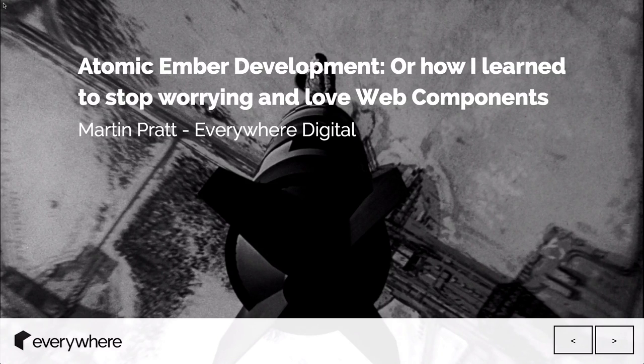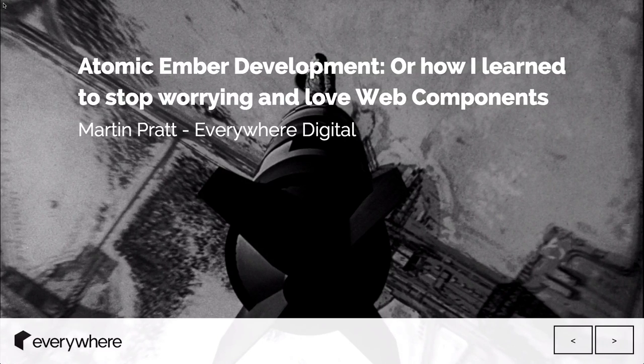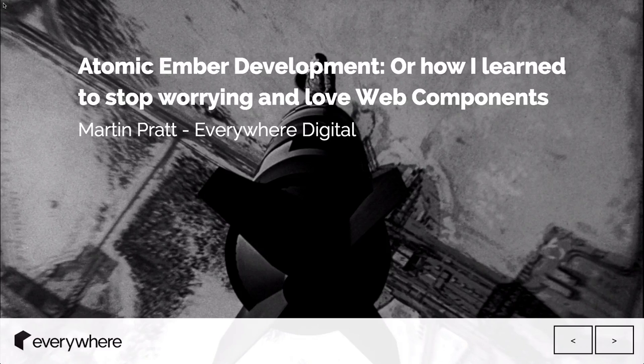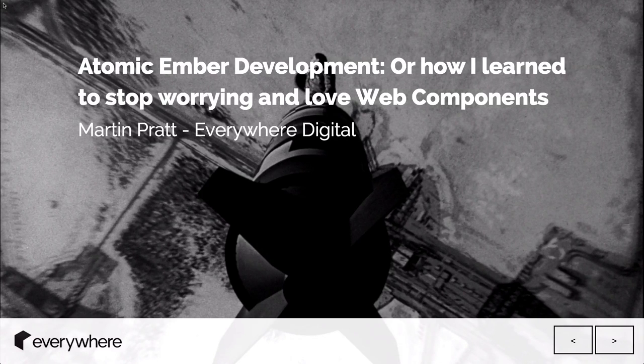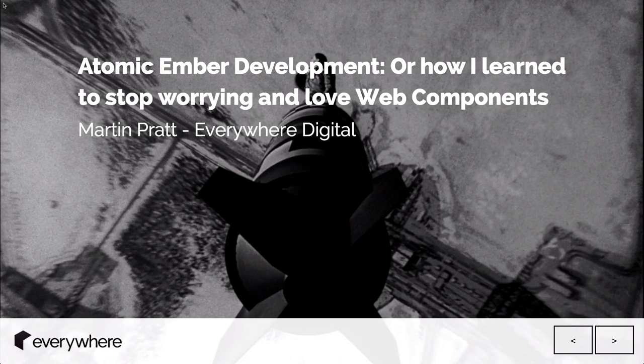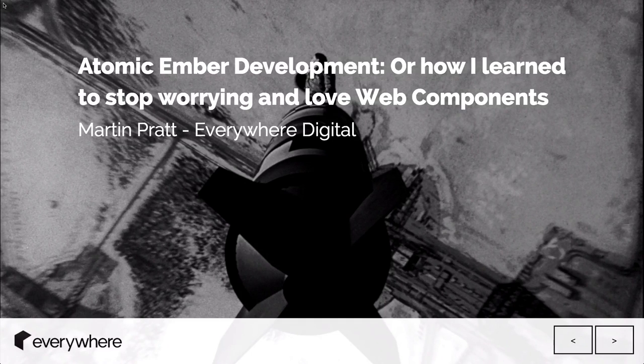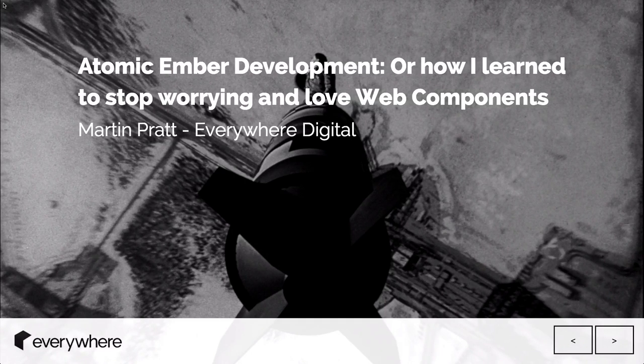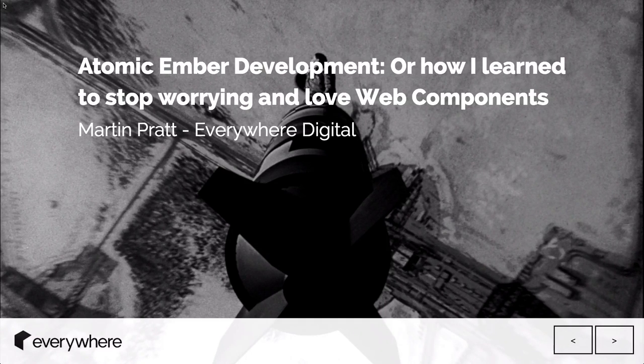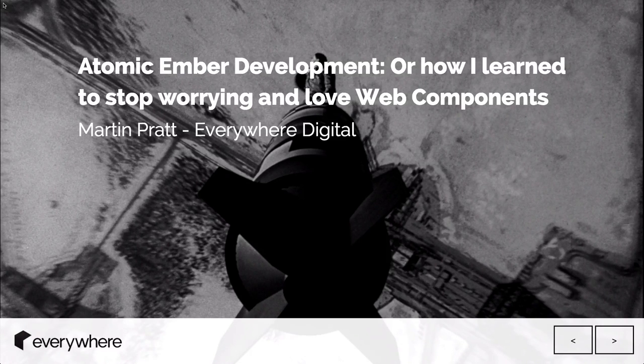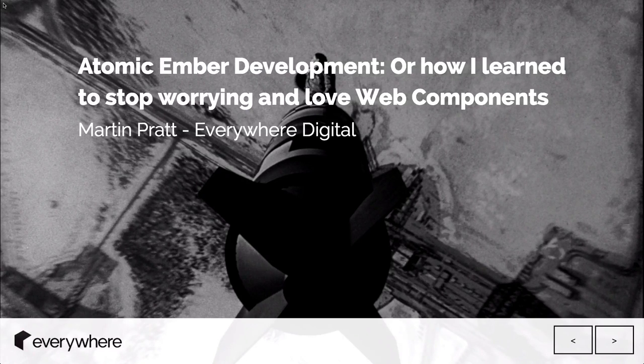I wanted to talk about our experiences with it and where we've gone with our development process. That involves a development style called atomic web design and how that works with web components and Ember components.